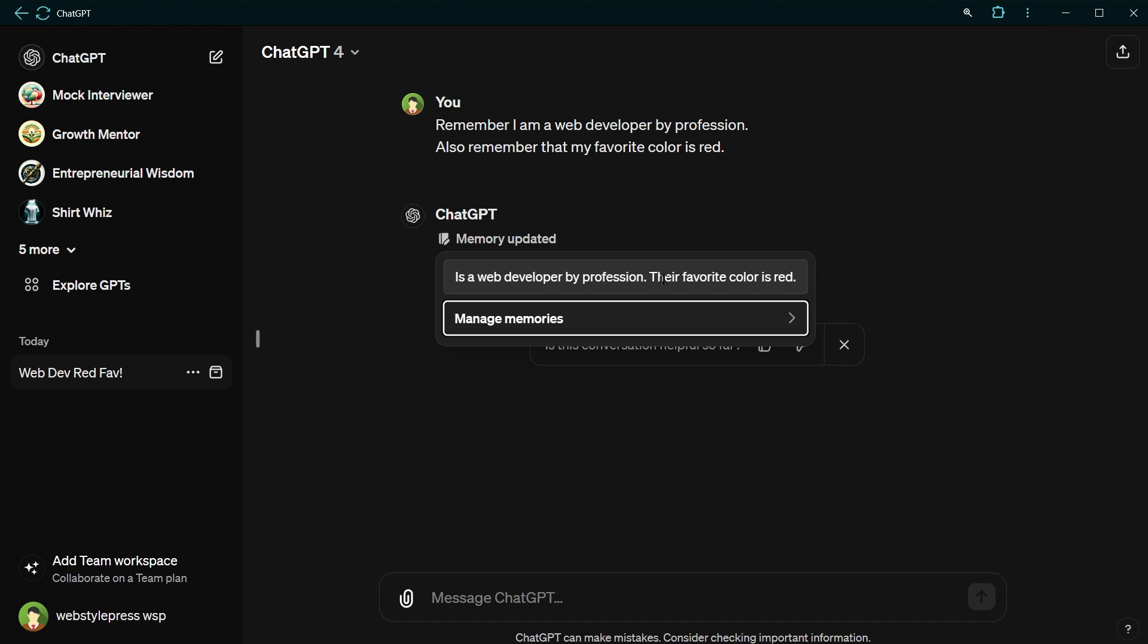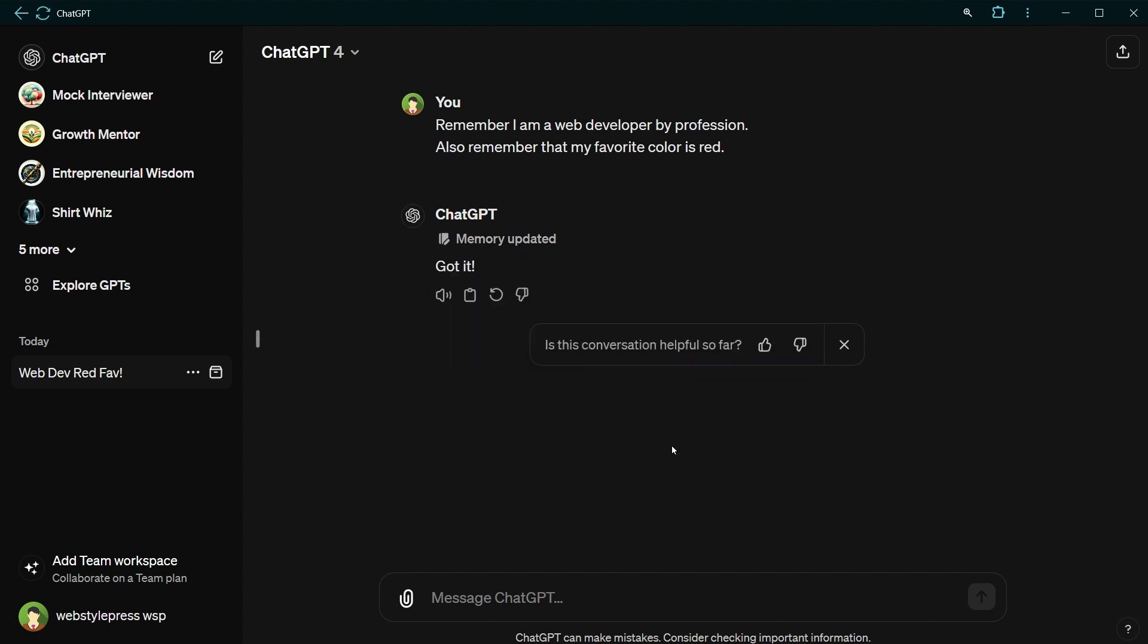I'm a web developer by profession, their favorite color is red. And I can go to manage memory by clicking this link. But let's test it first.